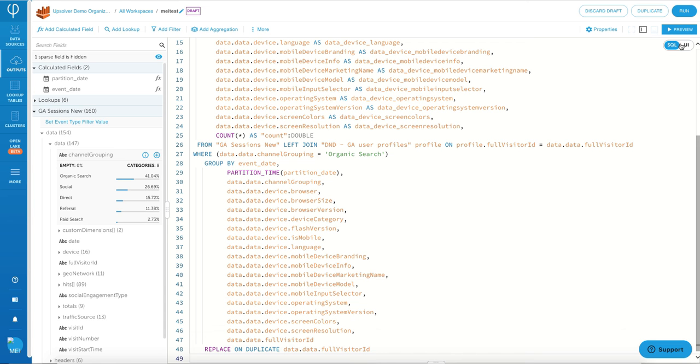Now remember earlier that we performed an upsert in the UI, and this is where you see in Upsolver where it says replace on duplicate. That means it's performing an upsert to your target Athena table, so anytime if there's a duplicated record, it's going to be updated.